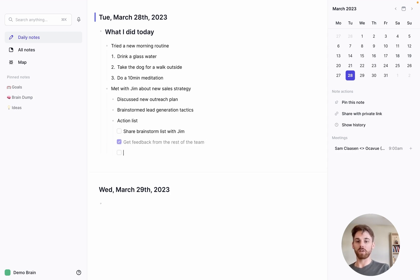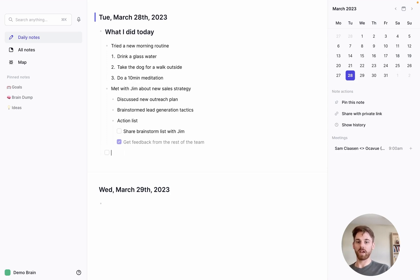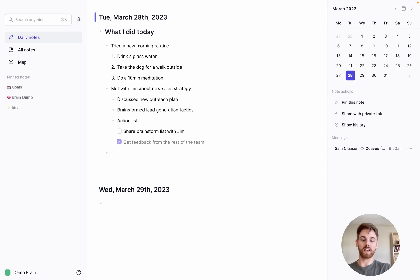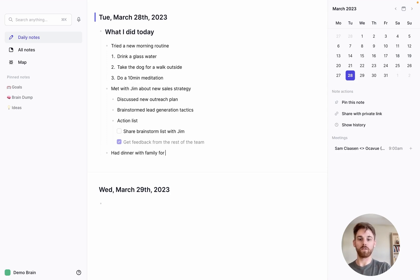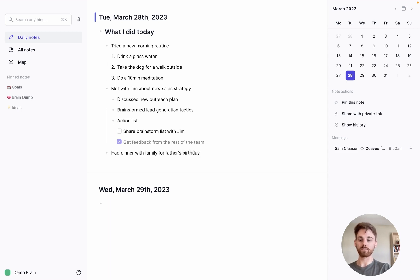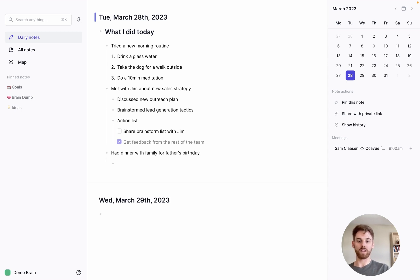So we'll kind of close that one out here. And then maybe for my next one, I want to say, had dinner with family for my father's birthday. Awesome.